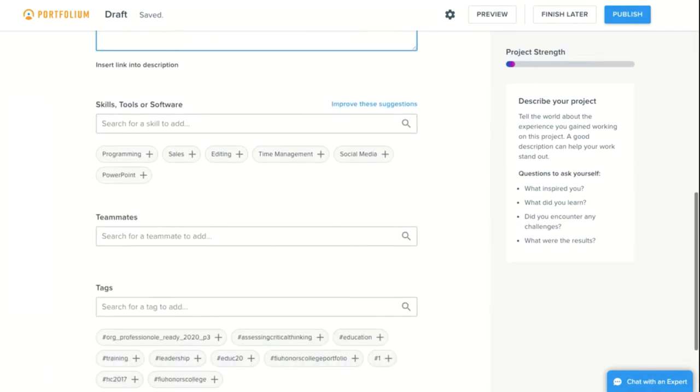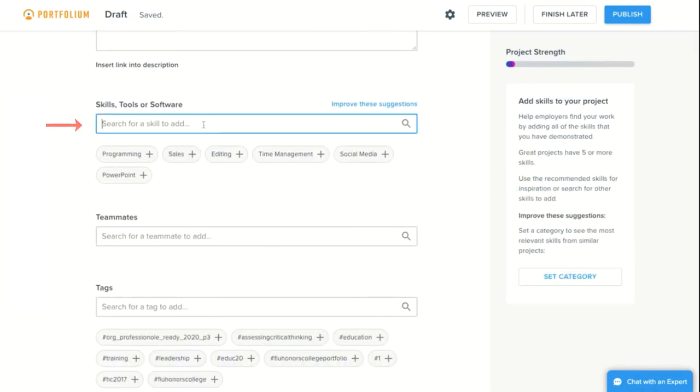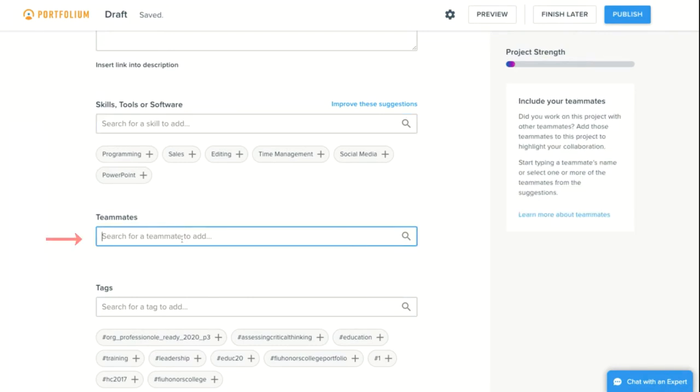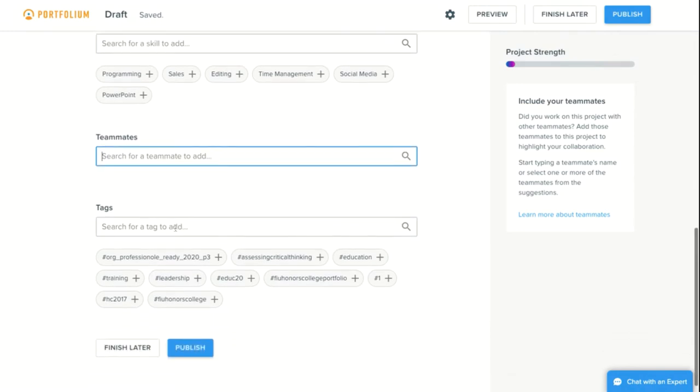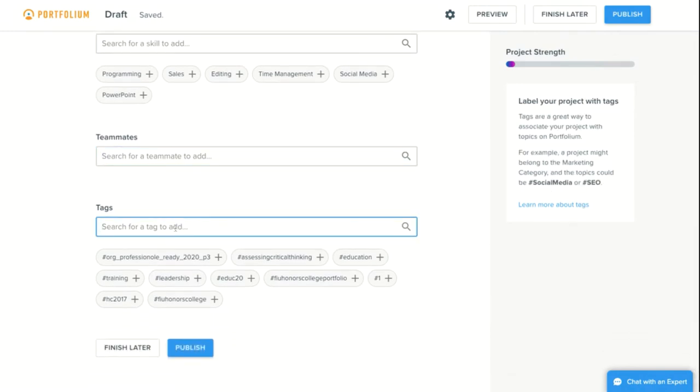Below this, you will see a place to identify the skills, tools, and software used for your project. Next, you have a place to add your collaborators so that this project can also be linked to their profiles as well. Finally, you are encouraged to label your project with tags to associate it with various topics on Portfolium.